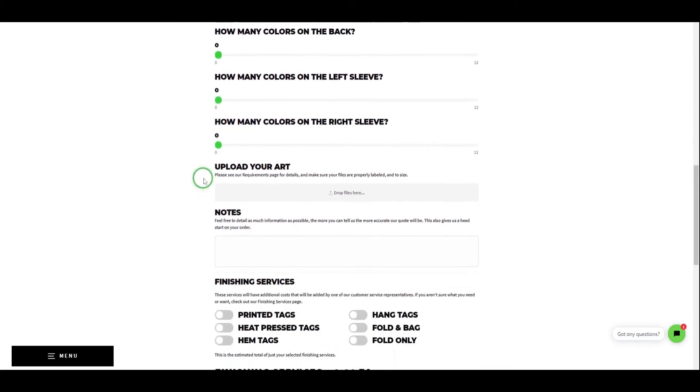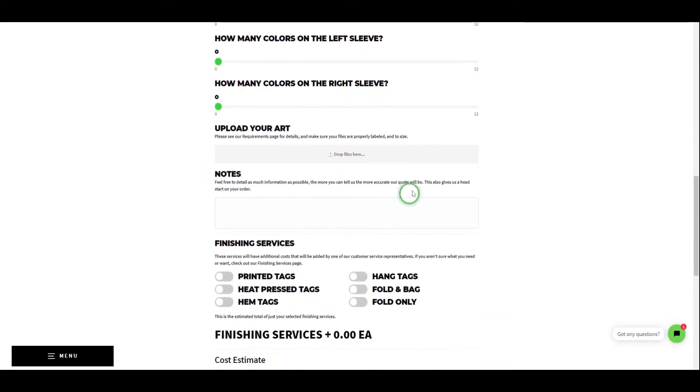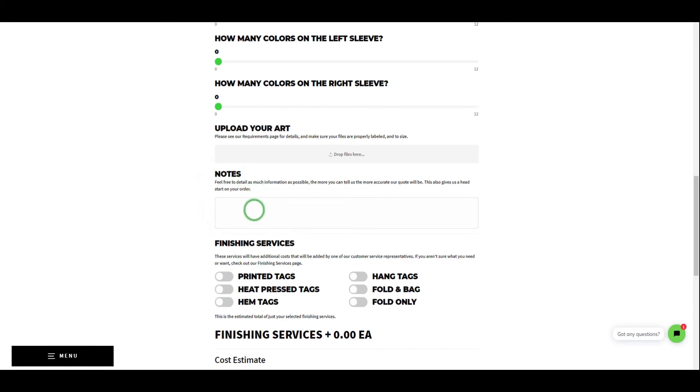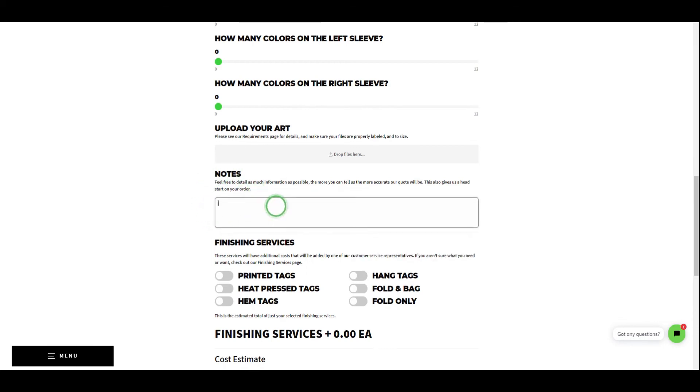Now it's time to upload any art or mock-ups you can provide for the estimate. Again, this is mostly to save time down the road and help us get started on your order. However, it also gives us the ability to give a much more detailed estimate and possibly save you some money by checking color count accuracy. Before we move on, we ask you to detail any other necessary information regarding the garments, print locations, or art in the notes section.